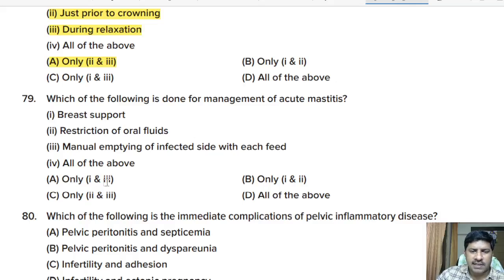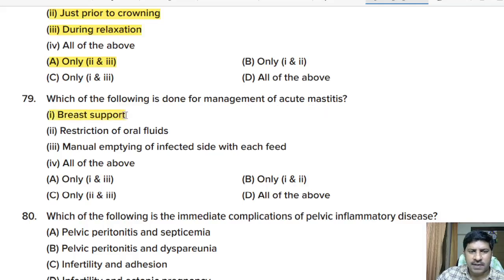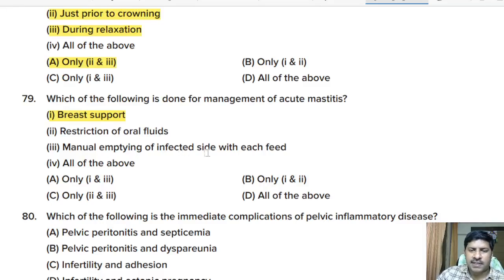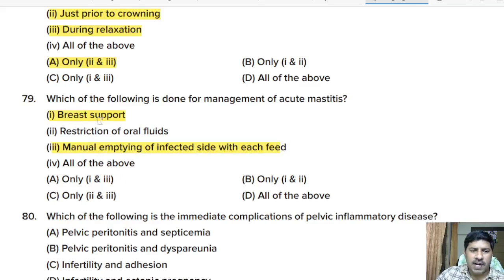Seventy-ninth question: which statements are correct about management of acute mastitis? Statement 1: breast support is required. Statement 2: restriction of oral fluid is not recommended; plenty of oral fluid is advised. Statement 3: regular emptying of the infected side with each feed is recommended. Statements one and three are correct, so option A is correct.